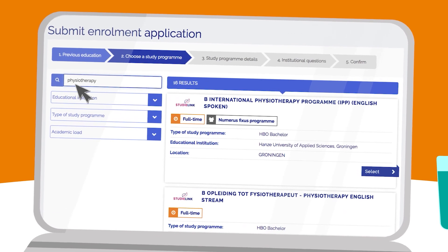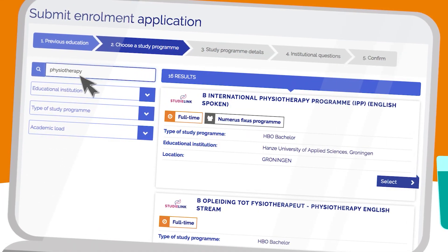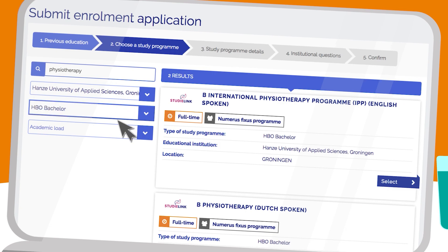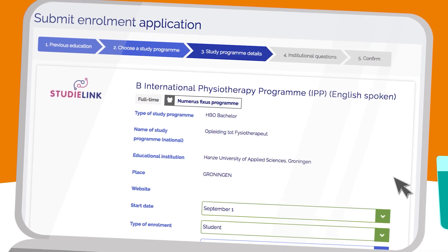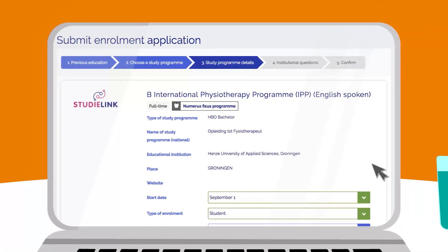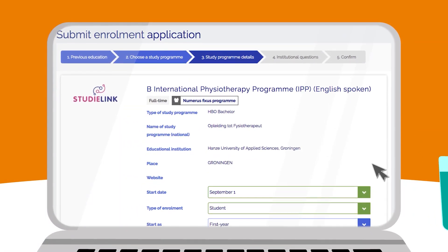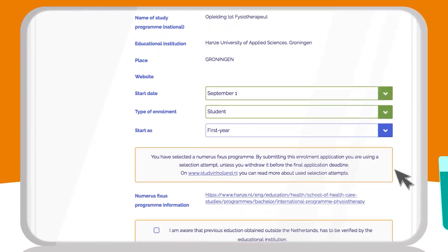You can select the study program of your choice and the university, Hansa University of Applied Sciences. After that, you should choose the type of study program and the academic load. If you apply for a regular Bachelor or Master degree, make sure you set the starting date on the 1st of September.